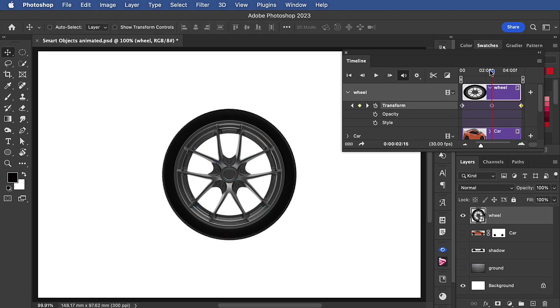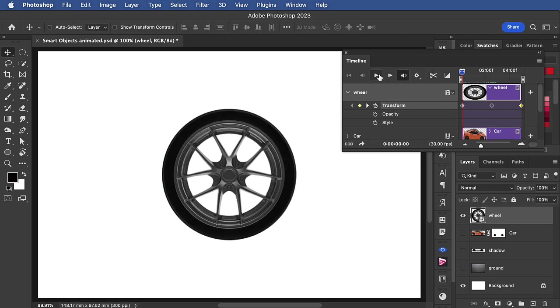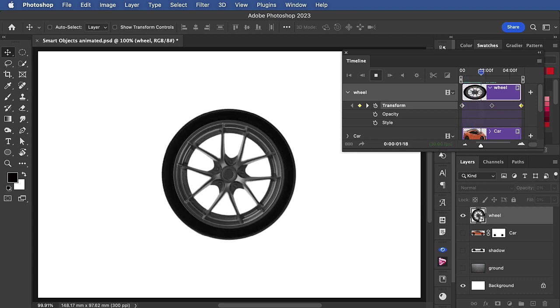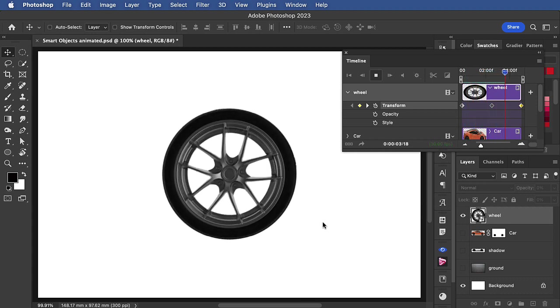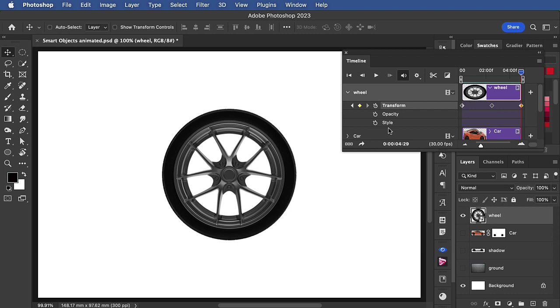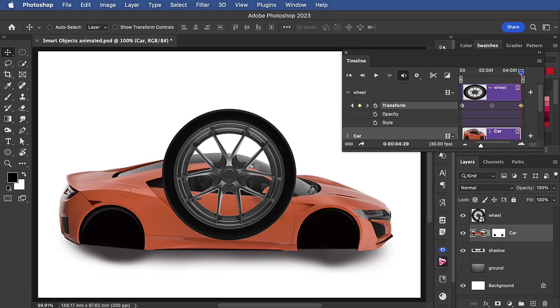When we now play the animation, the wheel turns. Let's now reveal our extra layers. I've added a car from which I've removed the wheels and a shadow beneath the car.